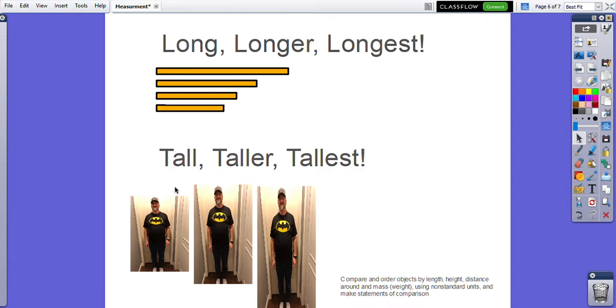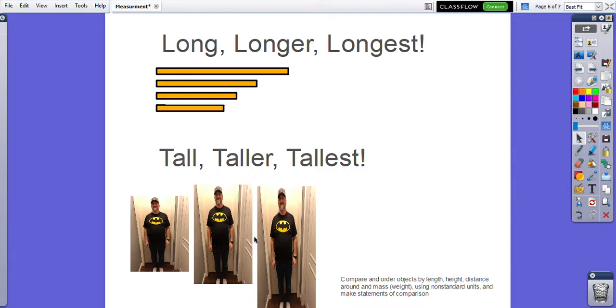We'll also be looking at tall, taller, and tallest. So here's a short, tiny Mr. Olson, here's a regular size Mr. Olson, and here's a very tall Mr. Olson. Tall, taller, and tallest.